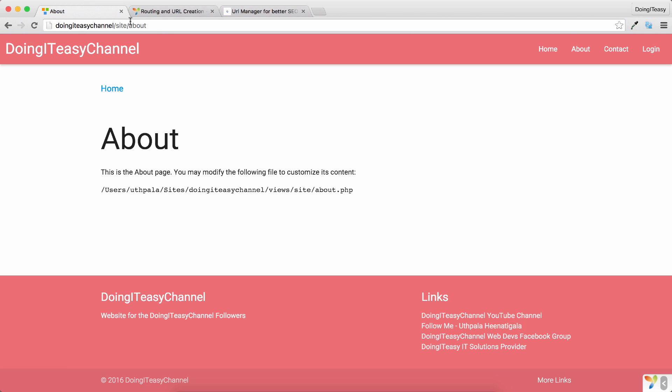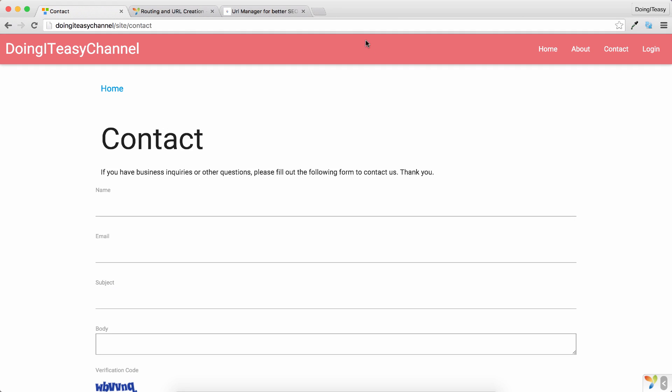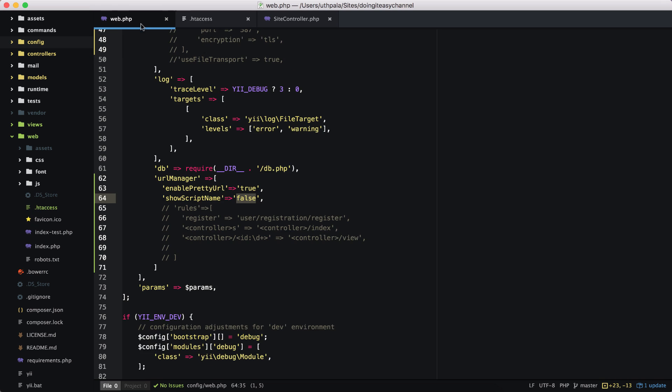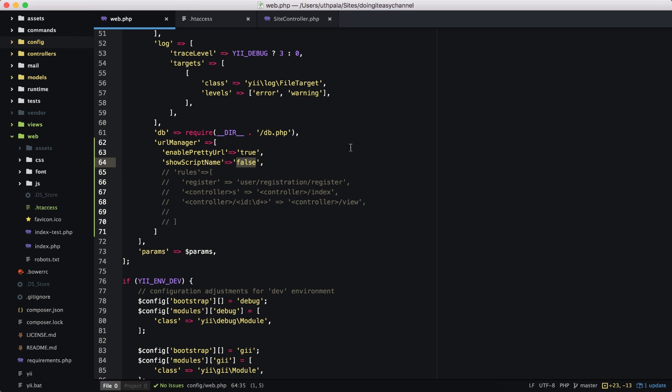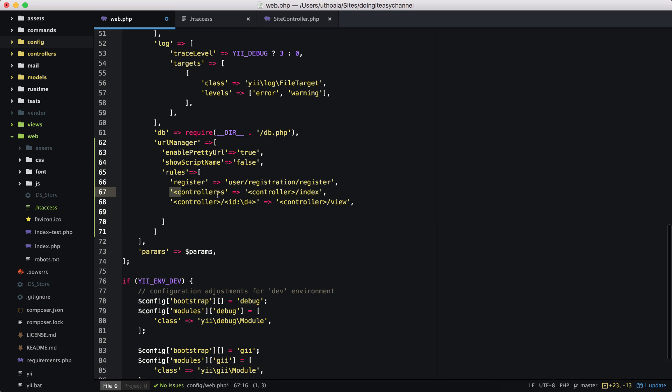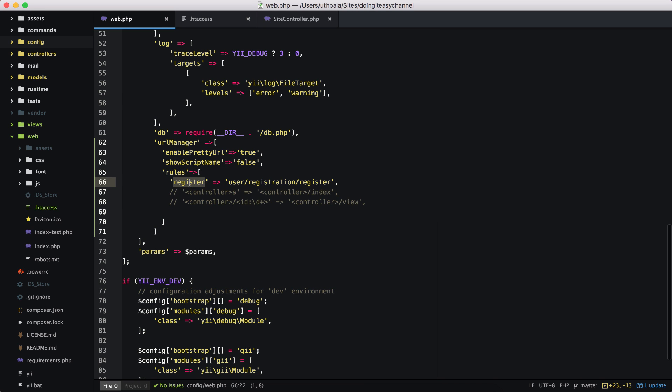So that's what we want. Our URLs are getting prettier and more SEO friendly. So site/contact, site/index, everything is working. Next, we can write rules. So let's uncomment that out and test.